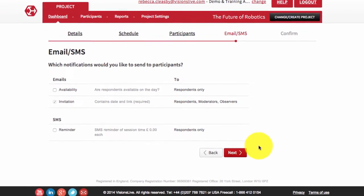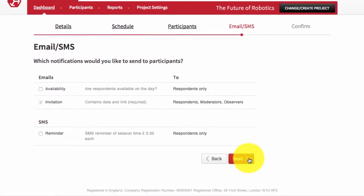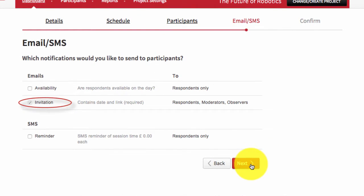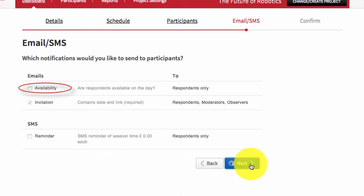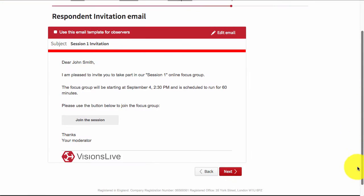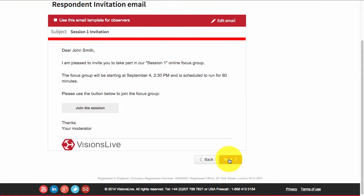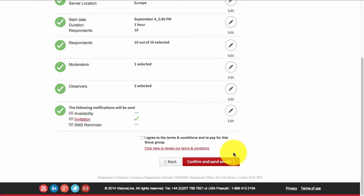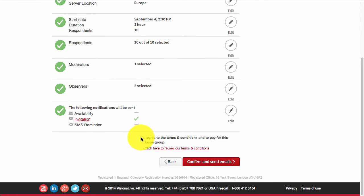A number of invitation types and styles can be added, covering invitation only, availability confirmation, and SMS reminders. Once these parameters have been entered and reviewed, completing the wizard will send out the invitation links to all who have been selected.